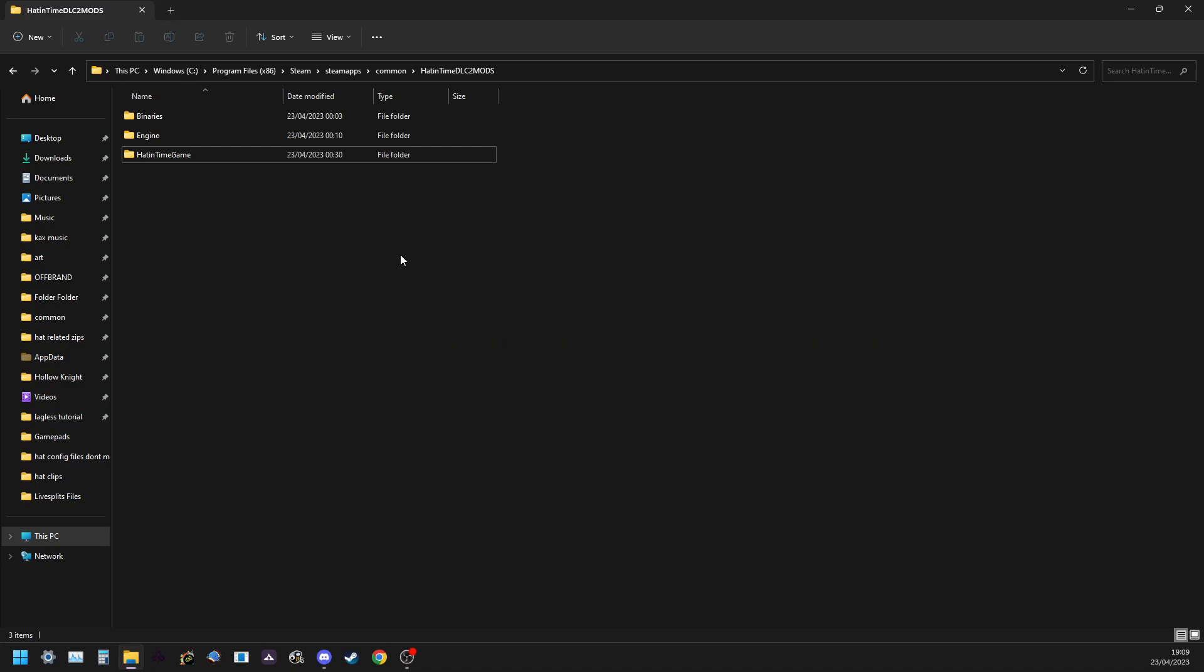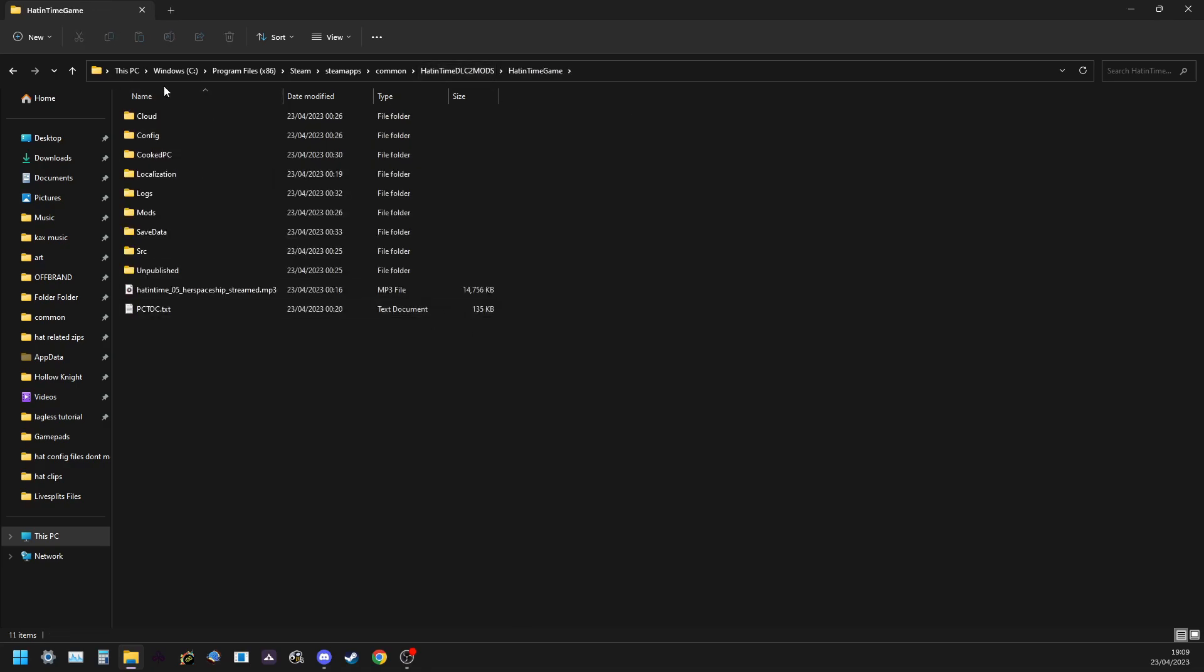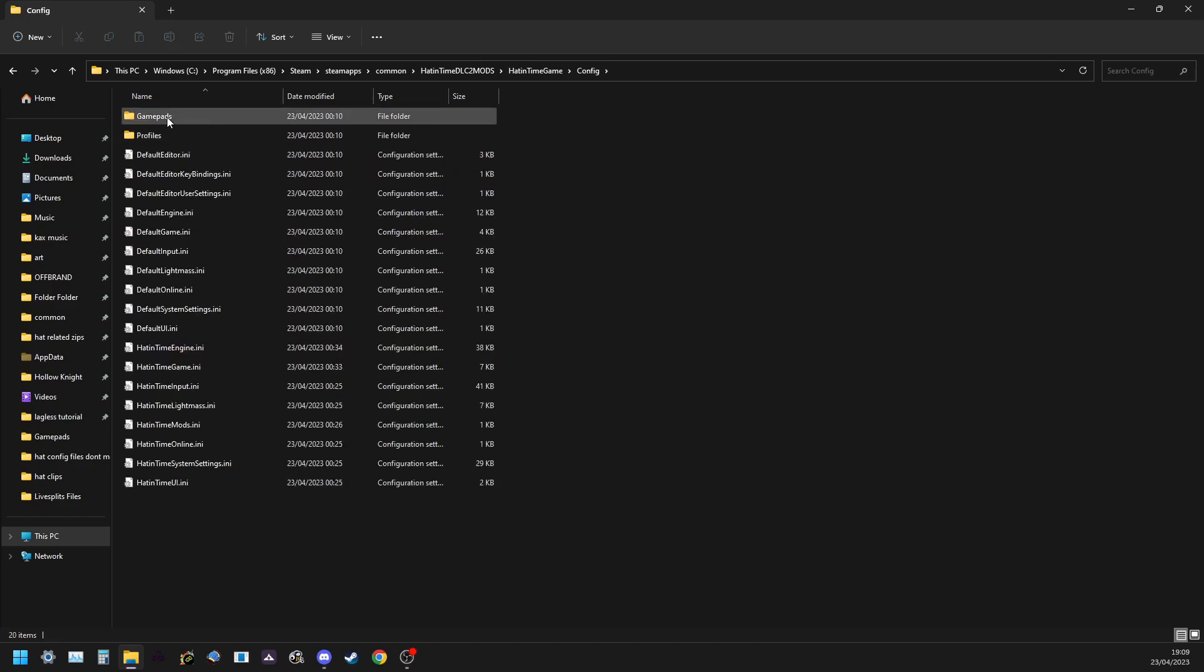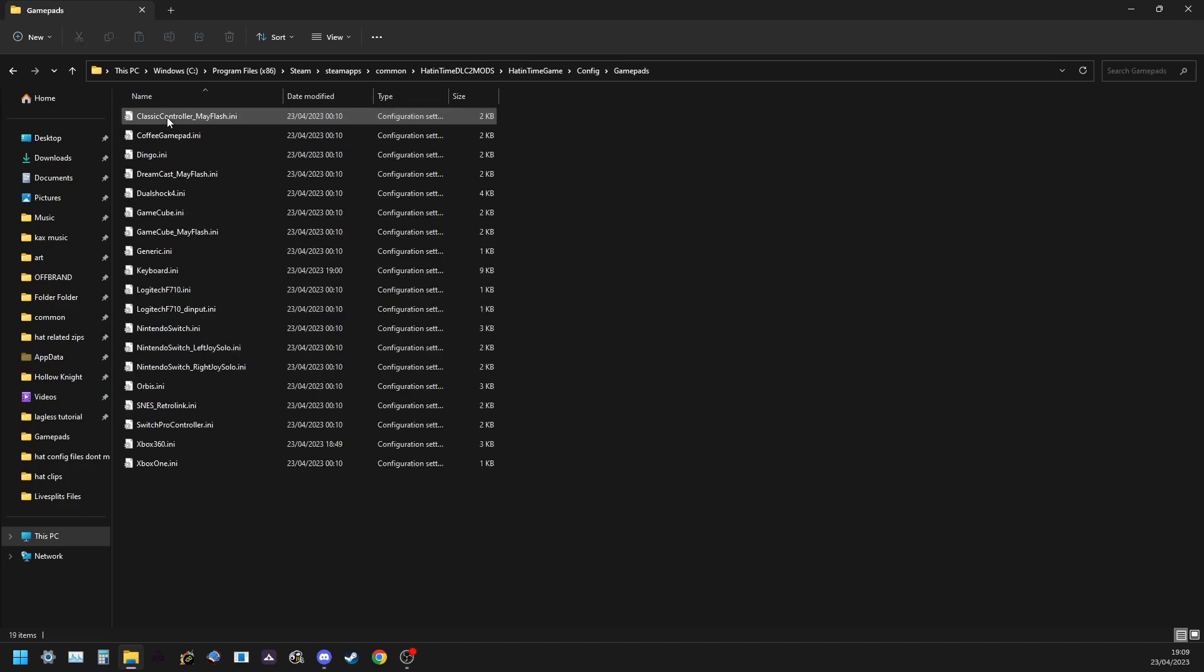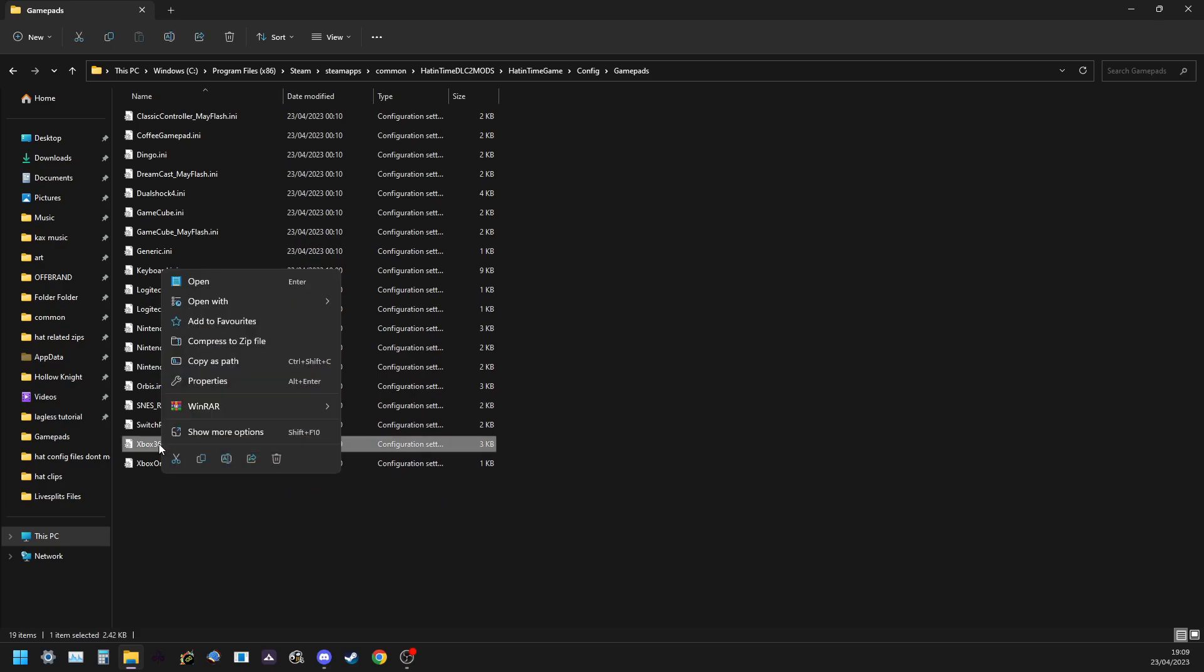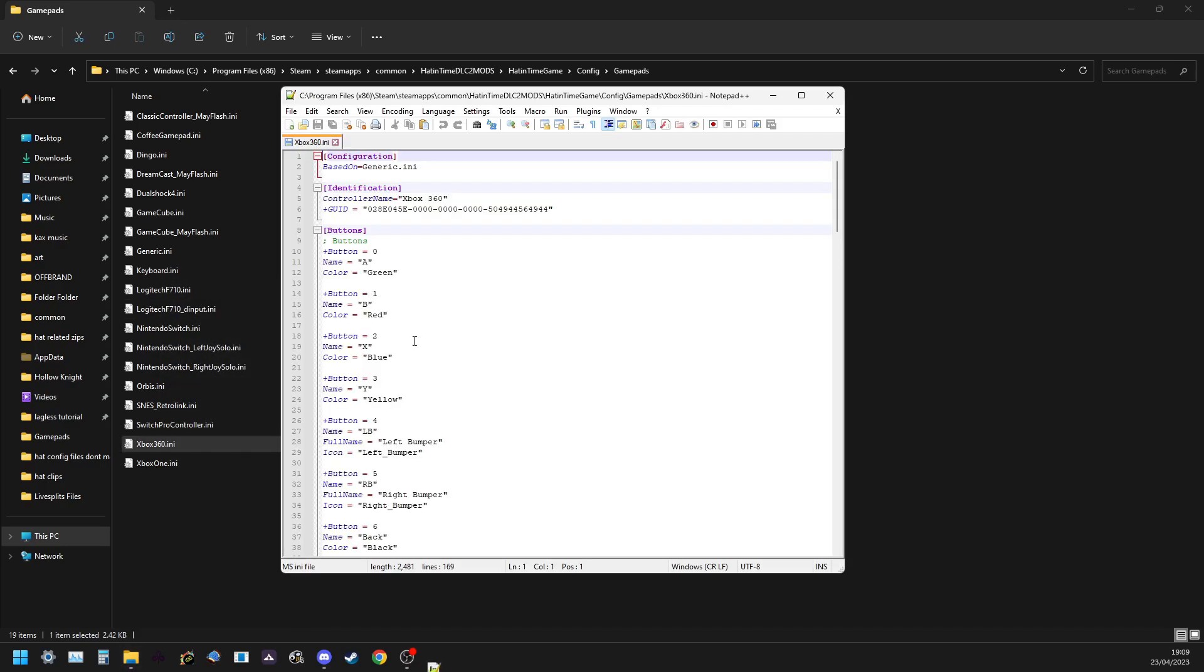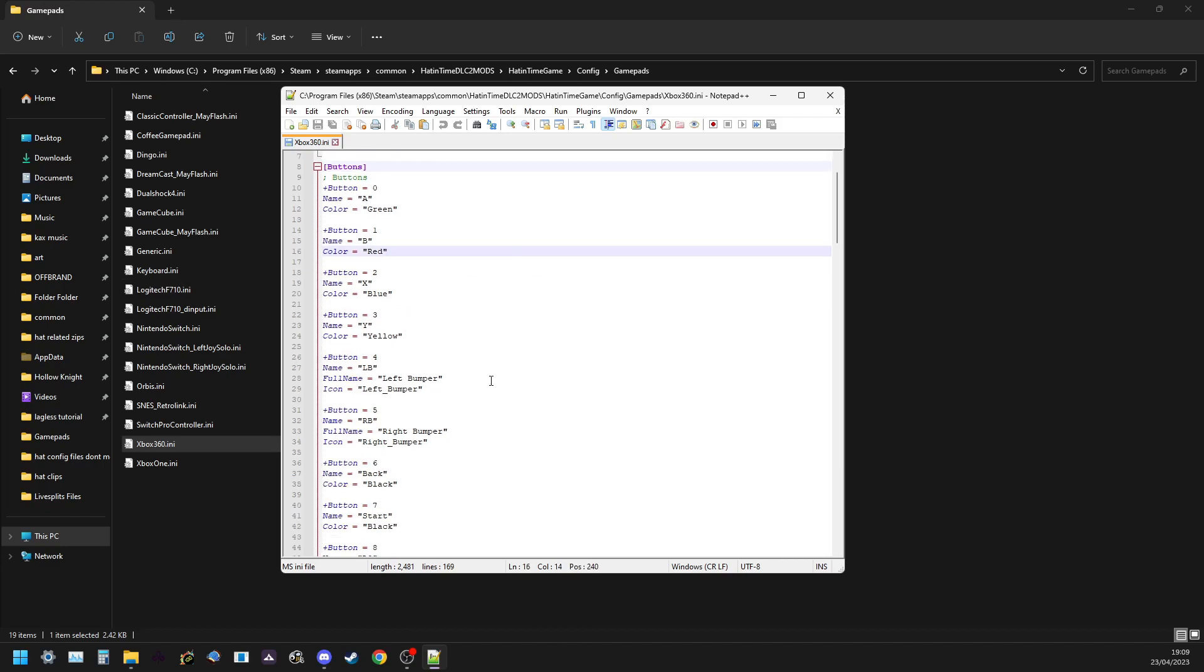So you'll want to navigate to your game files. I'm using the downpatched version that I did in the previous video in this playlist. So go to A Hat in Time game, config, and gamepads, and I'm just gonna open this one for example to show how to read the input file. You can change the name of your controller by the way, like that's how it will appear in game, you can name it something funny if you want.